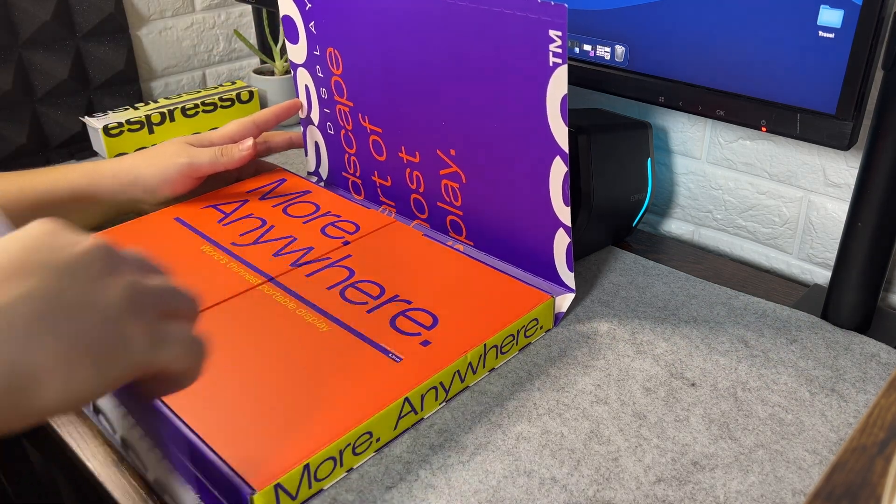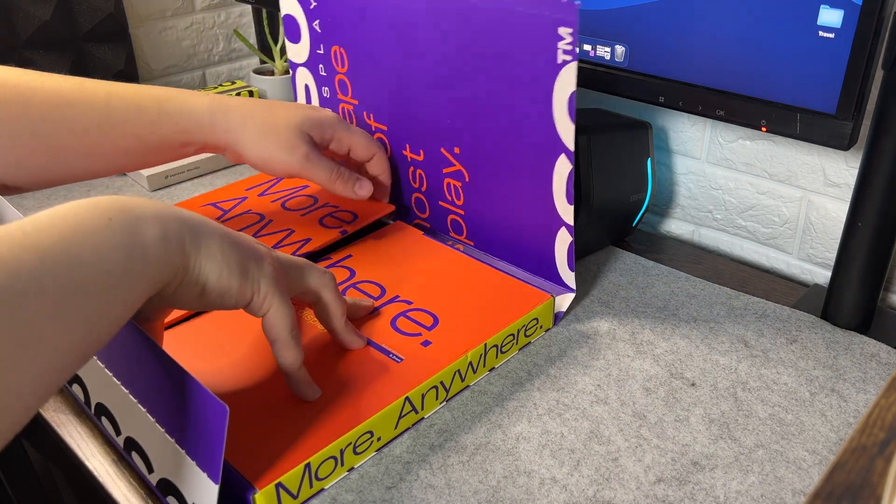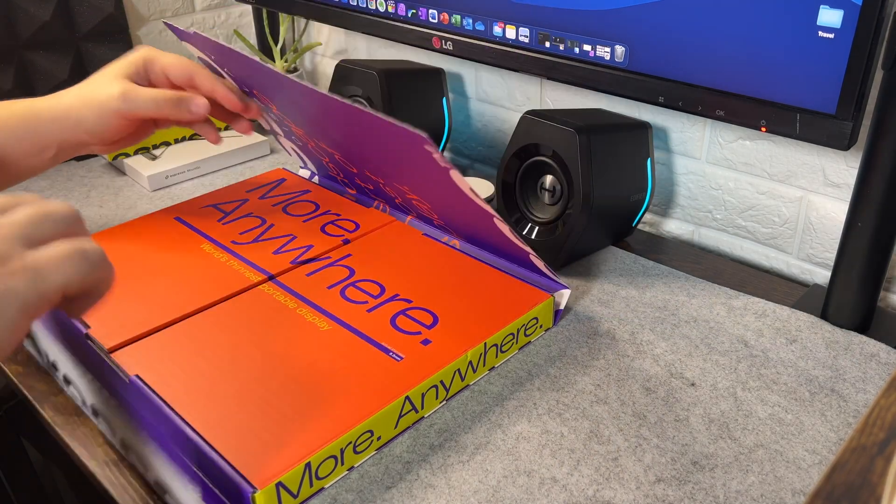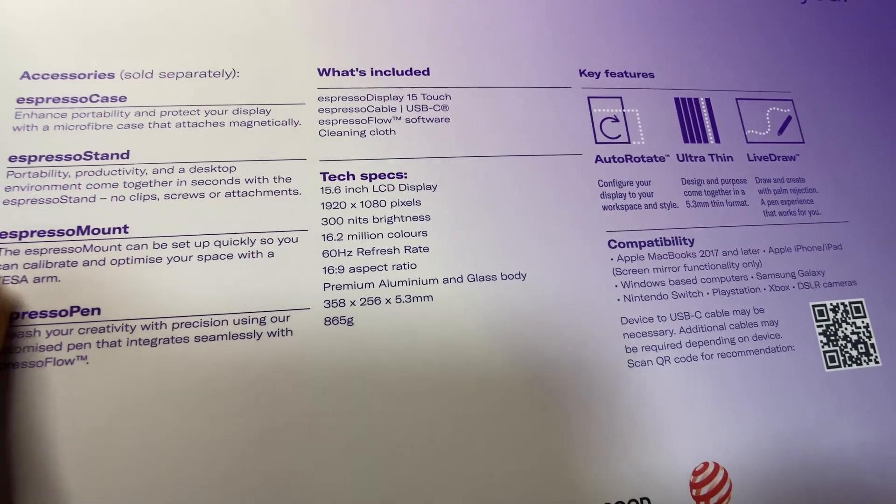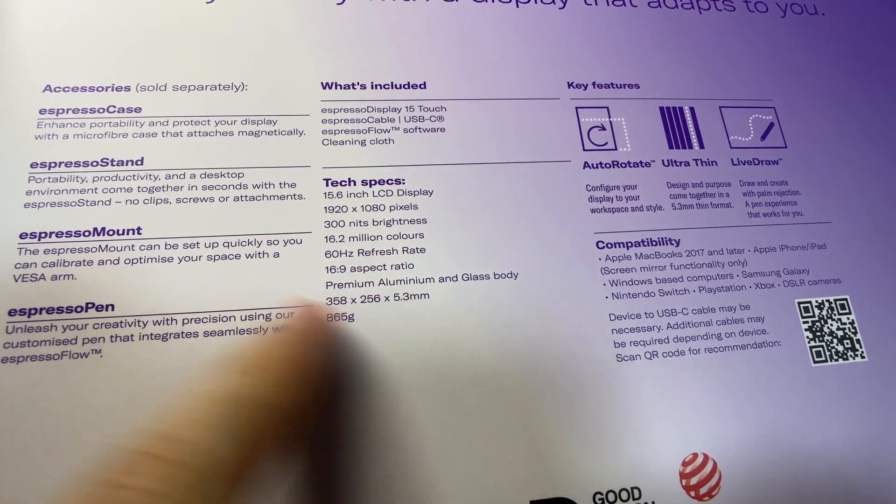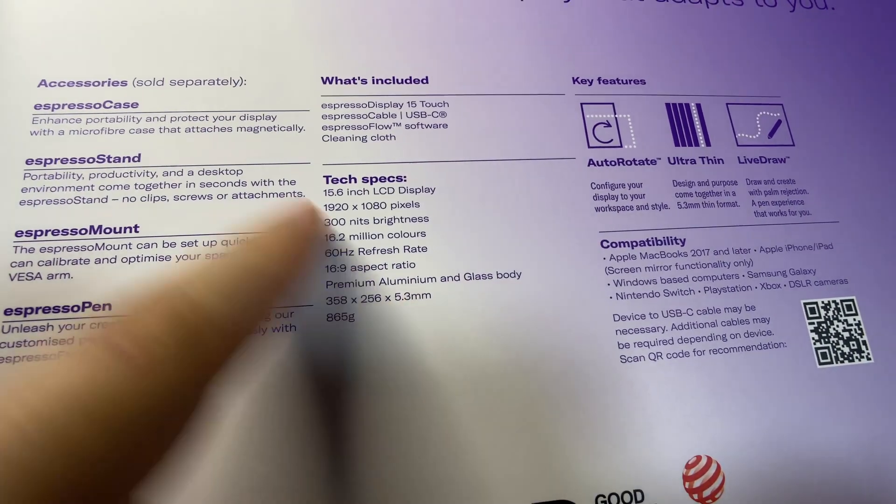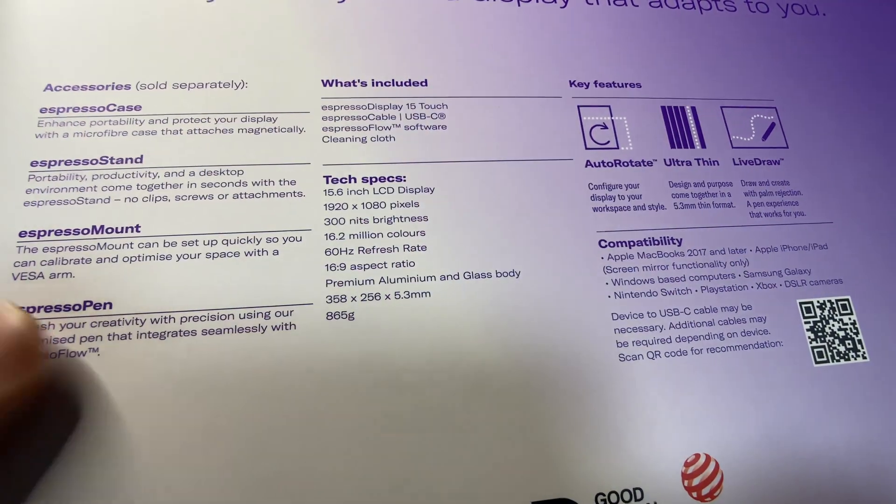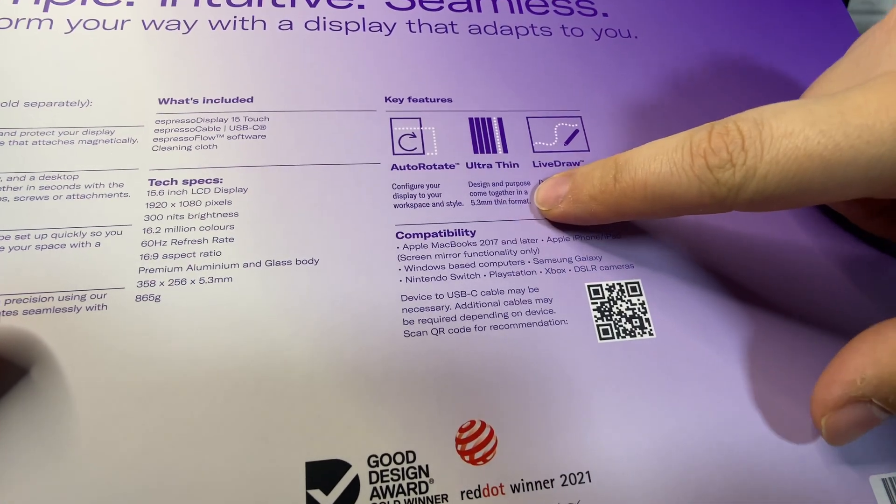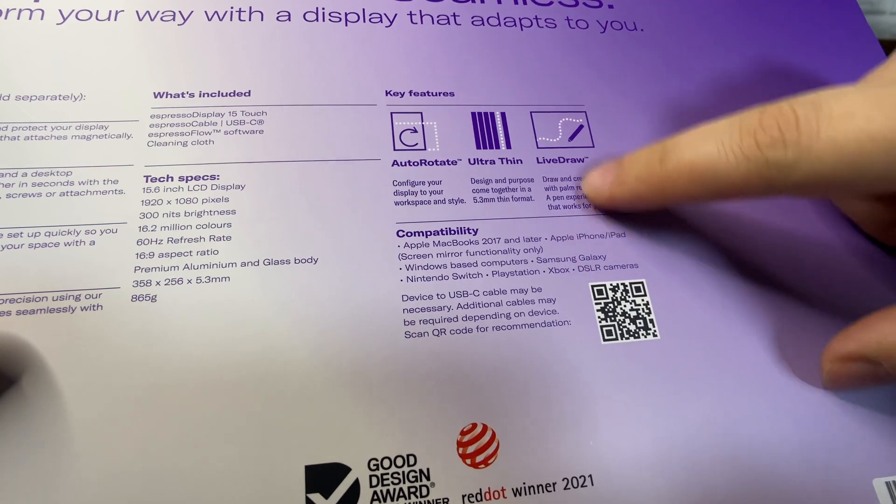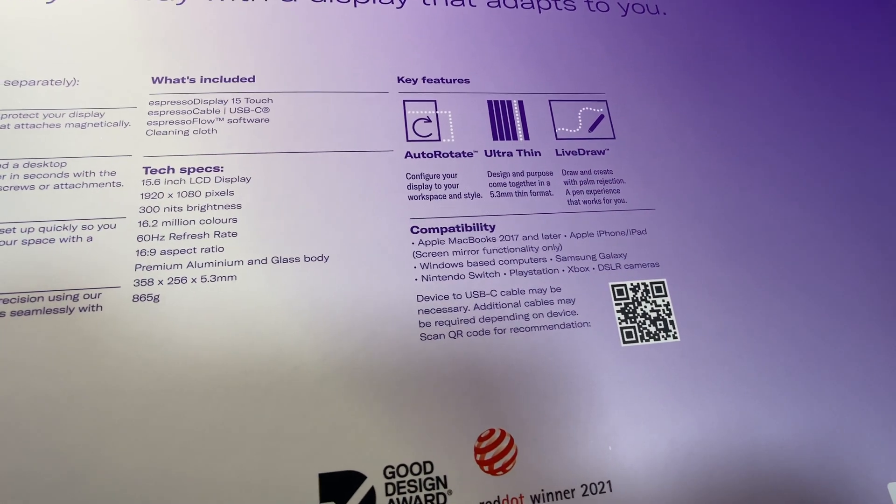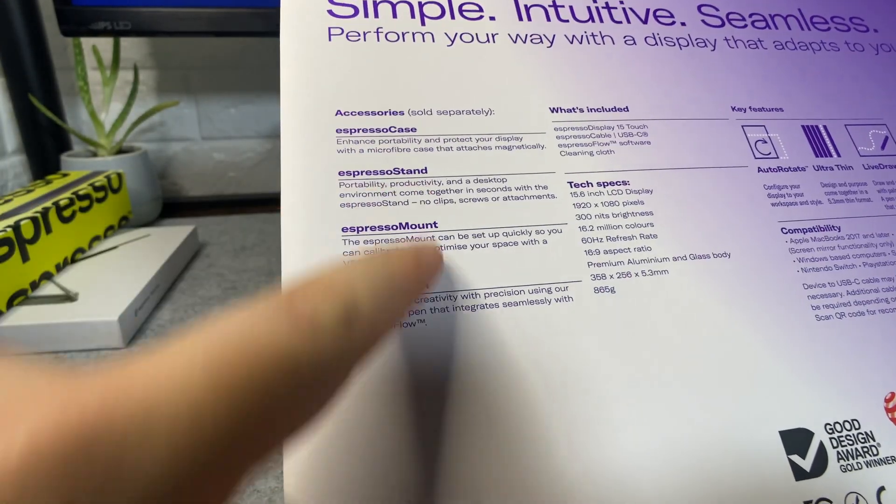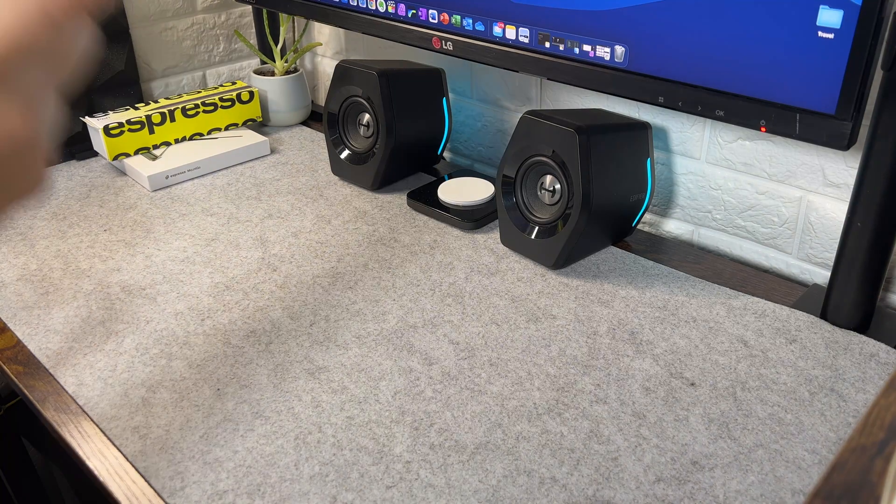Top and bottom and then it says more anywhere, world's thinnest portable display. Actually before I open it, one thing I want to show you is some specifications on the back. So it's a 15.6 inch LCD display, 1080p panel, 300 nits brightness, it's got a 60 hertz refresh rate. It is a premium aluminum and glass body. It does offer features like auto rotate so you can rotate it vertically, horizontally and then it will auto rotate the picture. It's 5.3 millimeters thin which is super, super thin. And then you've got palm rejection for the live draw stuff. Like I said, we'll see how that works on Mac because that's what I'm interested in. And then we've got a list of accessories that are sold separately that we'll discuss later when I introduce them.